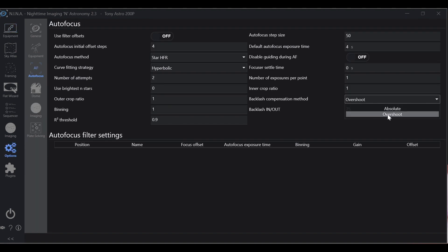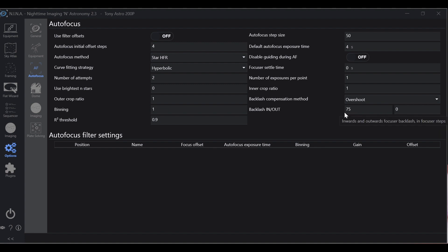Because what it's going to do is whichever one you have this set at, in or out, it's going to overshoot it that many steps and then come back, thus clearing the backlash in the autofocuser. When you set this, set it to in. And the reason is it initially moves out four steps.